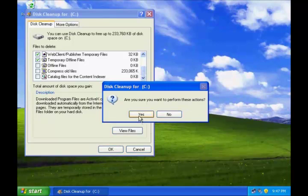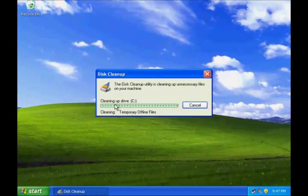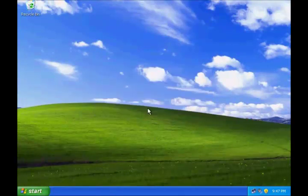On the confirmation, click Yes and let the disk cleanup utility delete all those files.